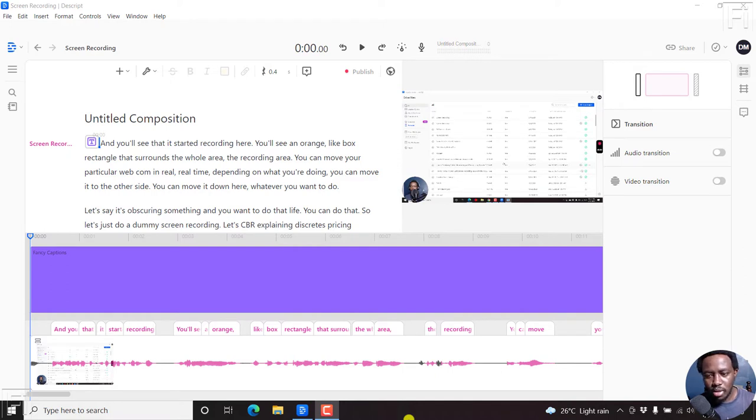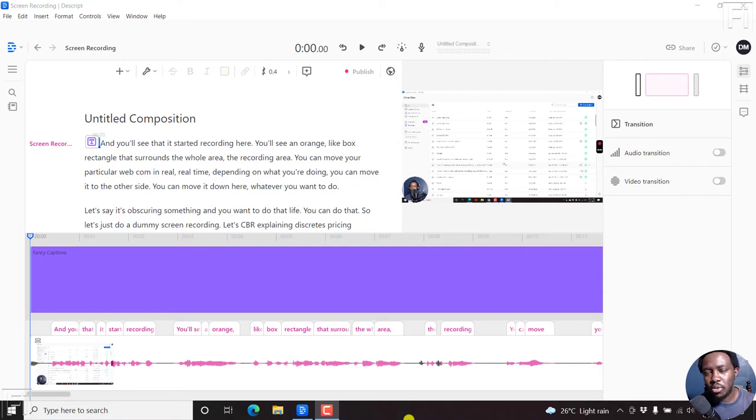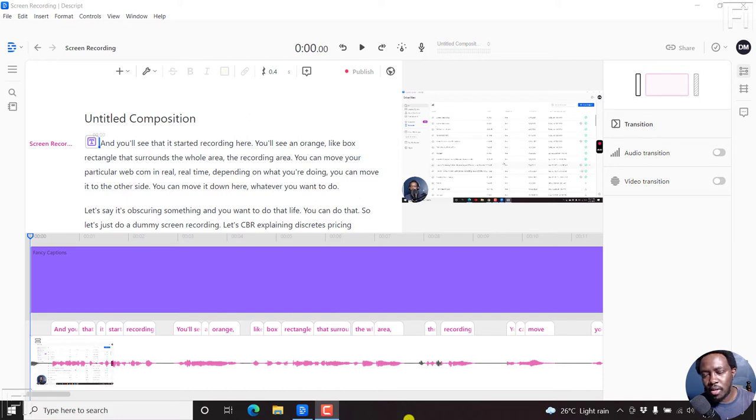When working with video in Descript, let's assume you want to change the orientation - either a landscape view, portrait, or even a square. It's easy to do that, but it is not straightforward how to do it.